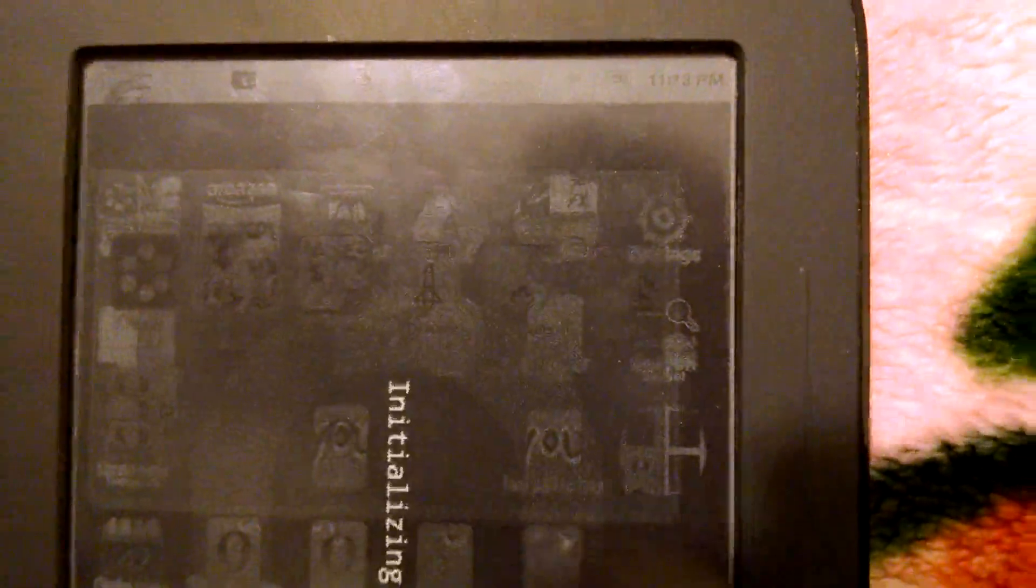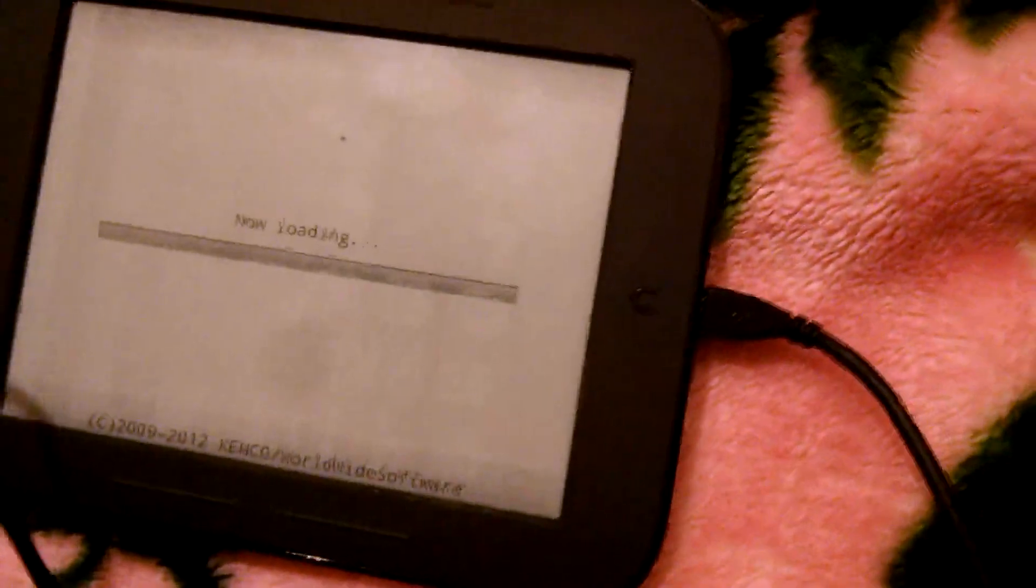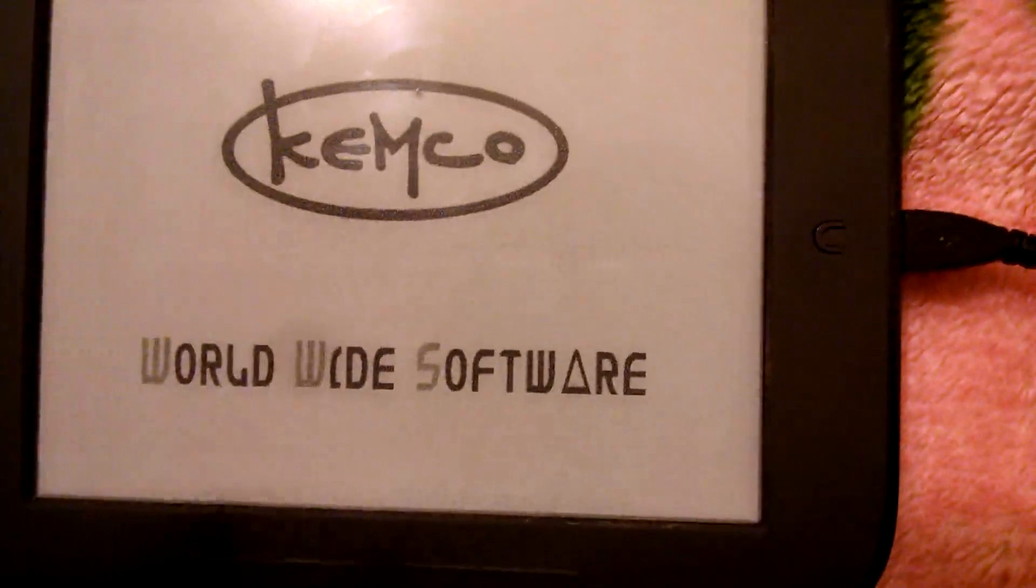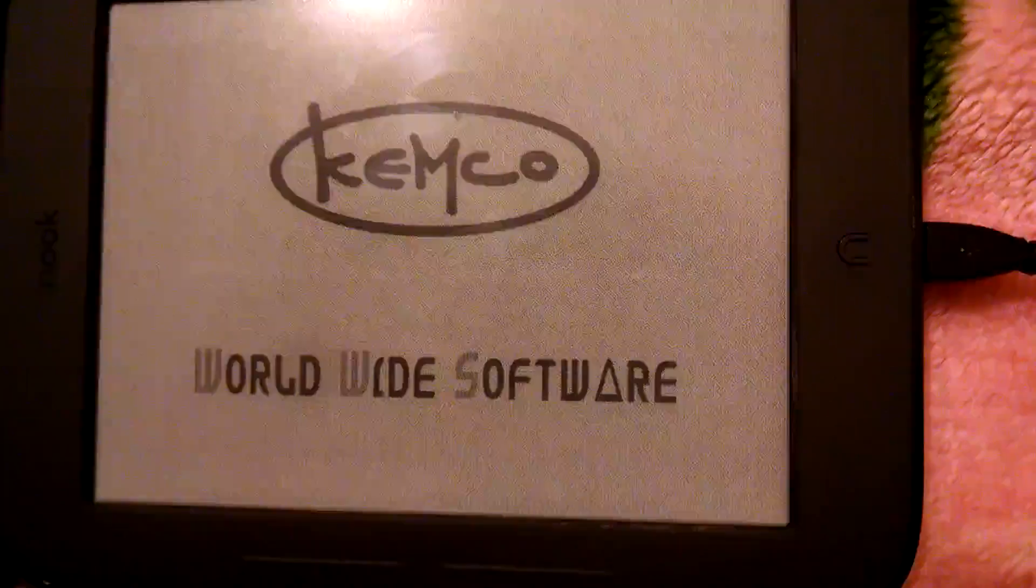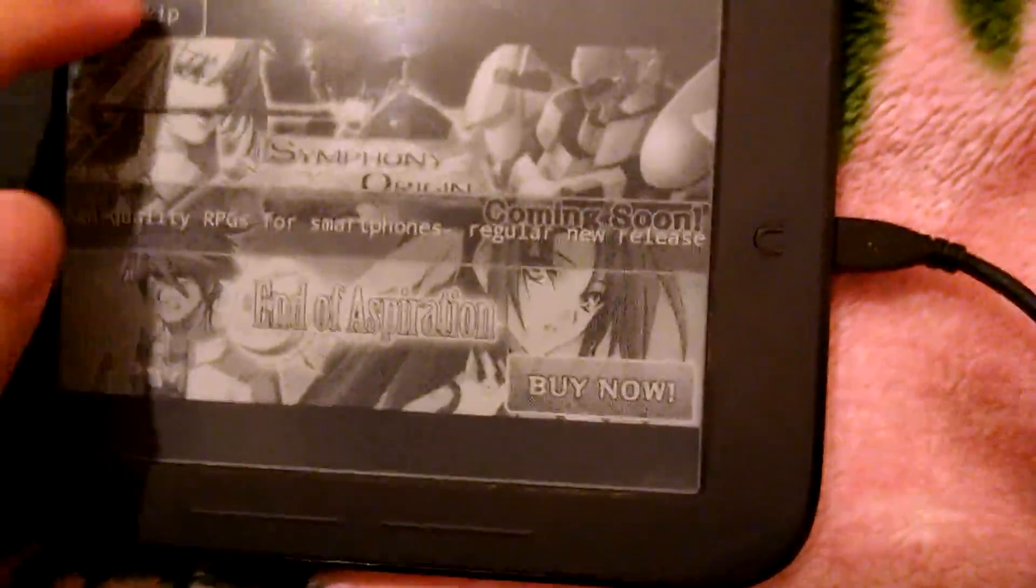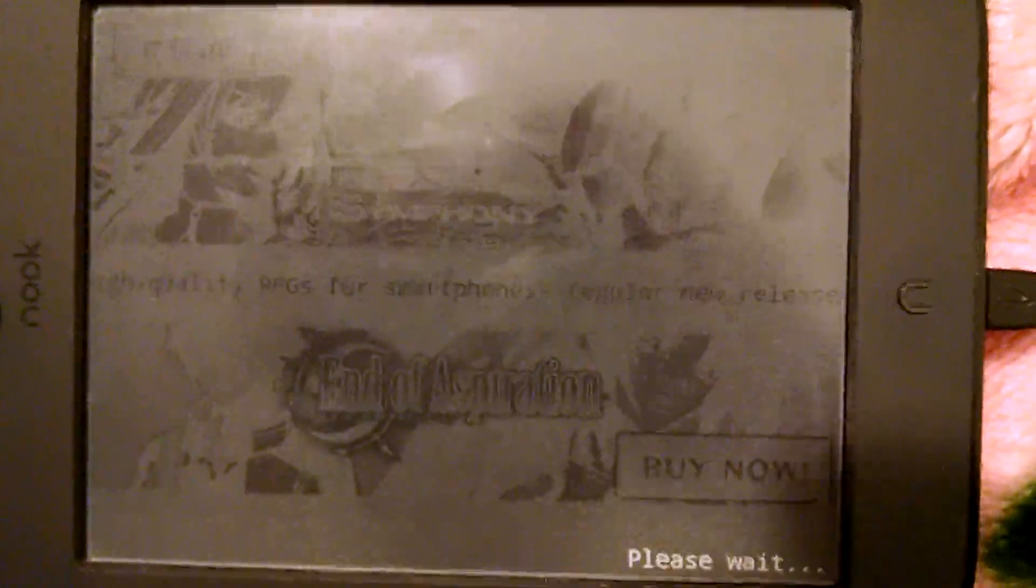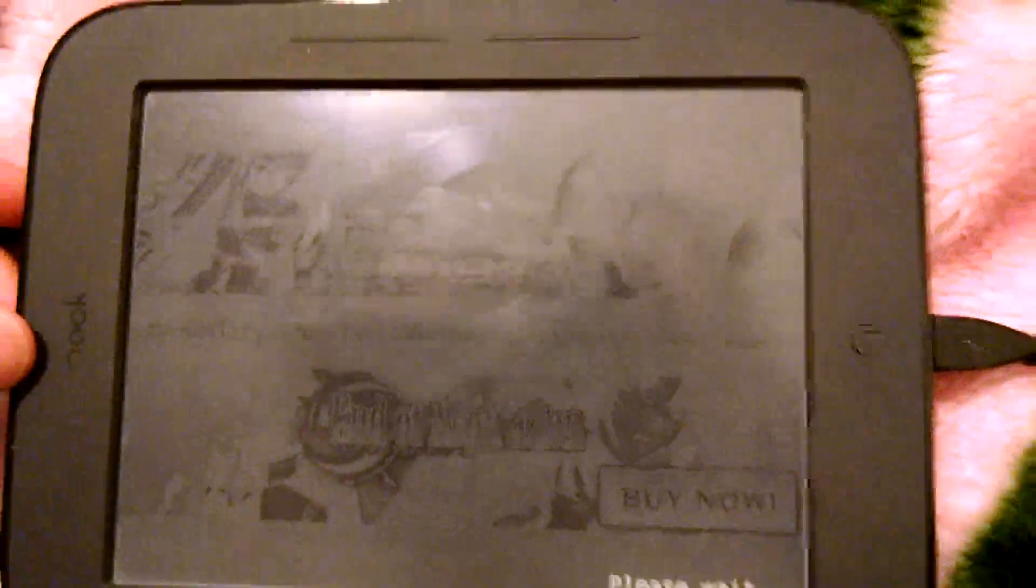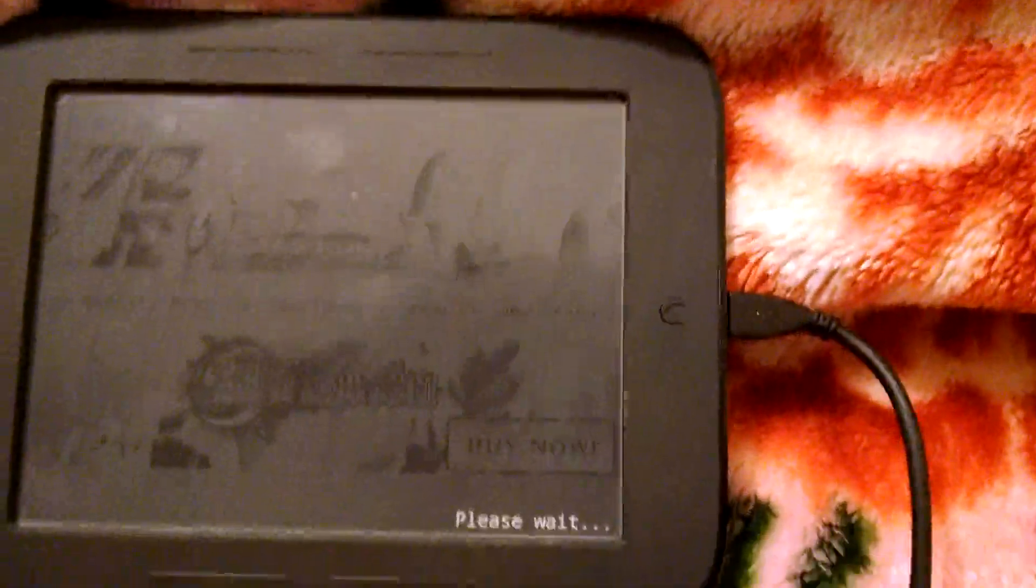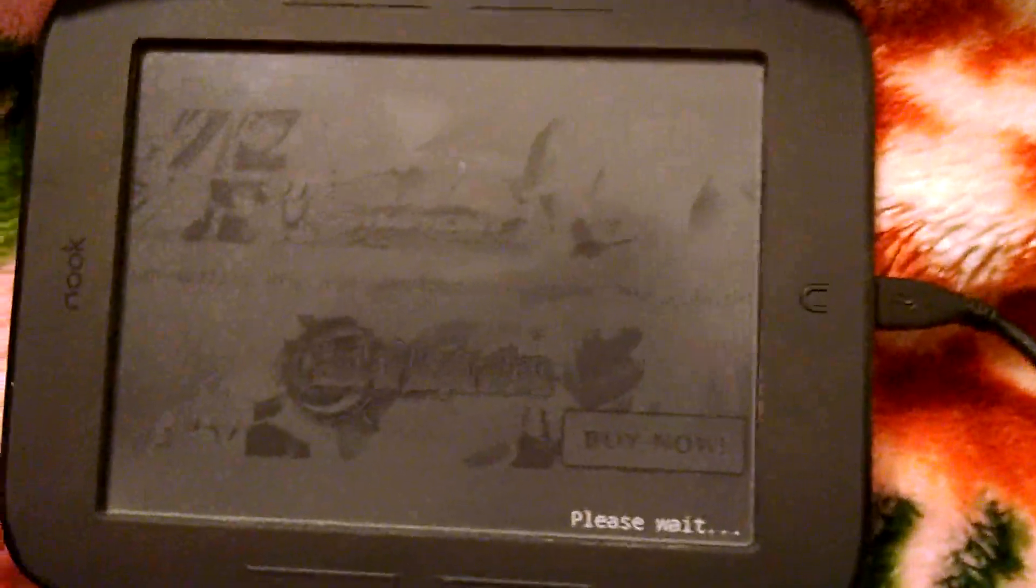Because I want to show you the best RPG ever. Symphony of Eternity. Hailed as the Final Fantasy for Android devices. Check this out.